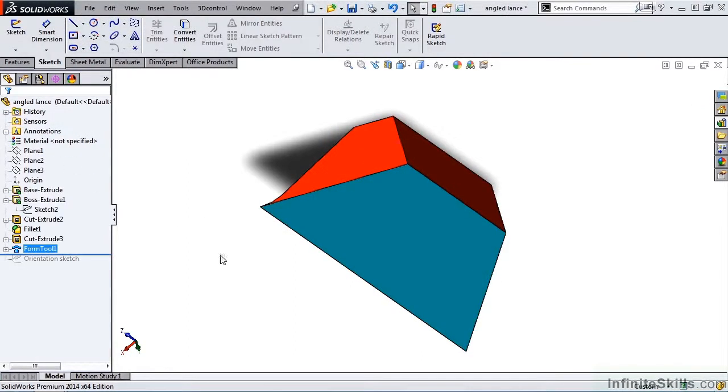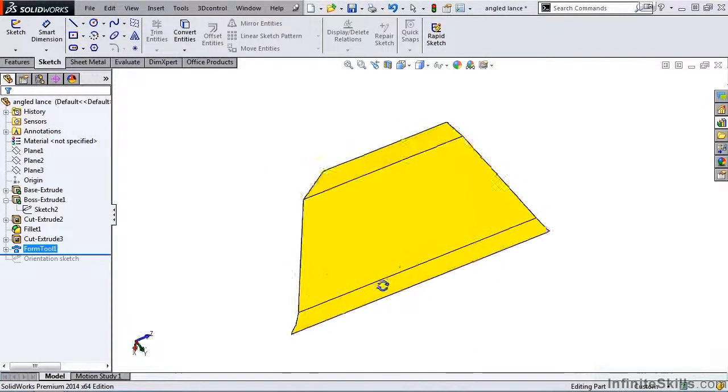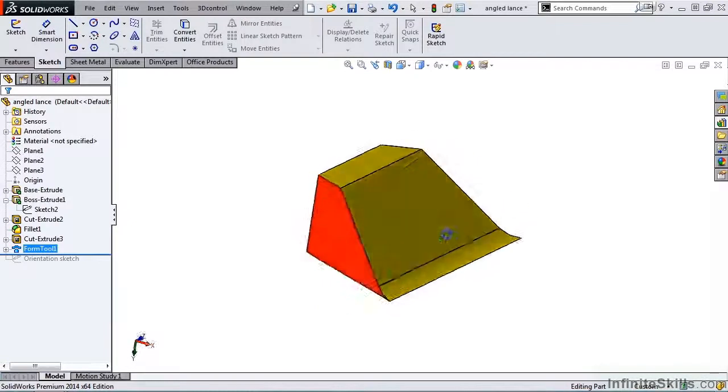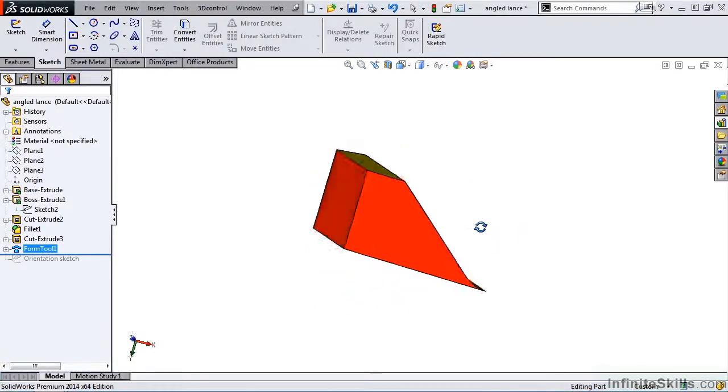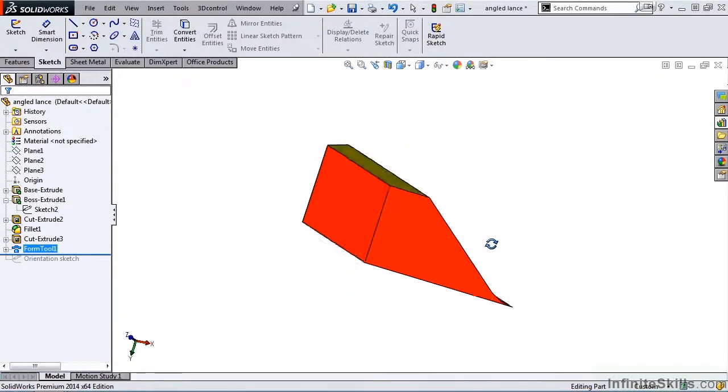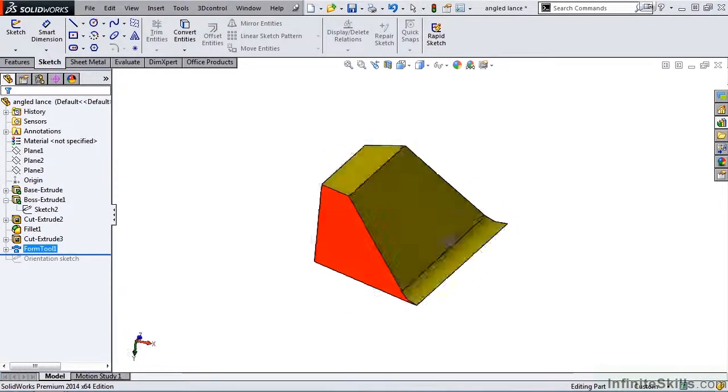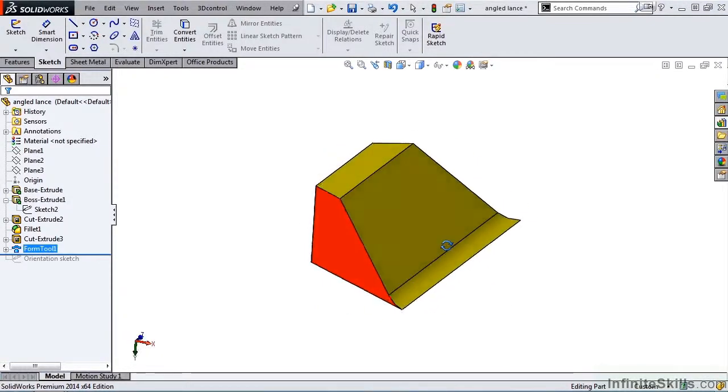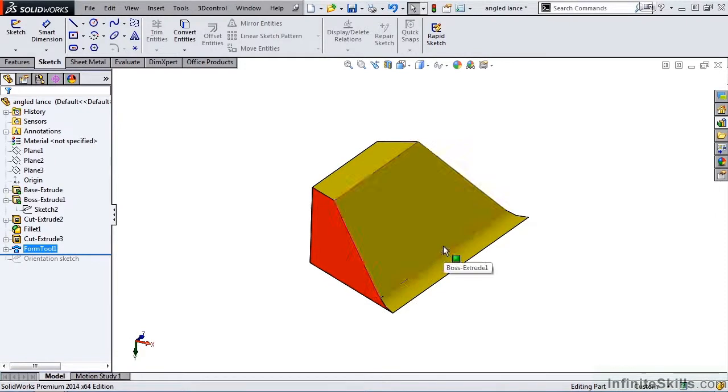Now notice the stopping face is cyan in color. The faces to be removed are red and the faces to be kept are yellow. Now before I leave this part file, I need to save this as a new forming tool. So I am going to select Save As.